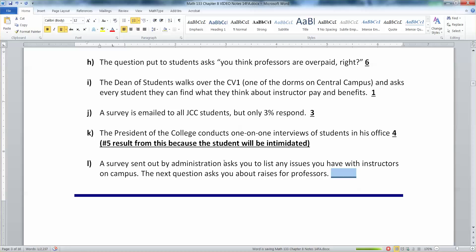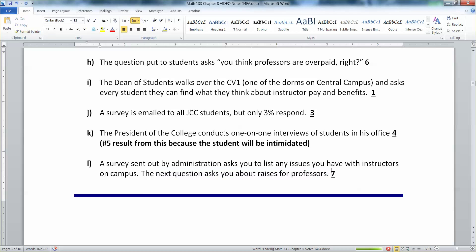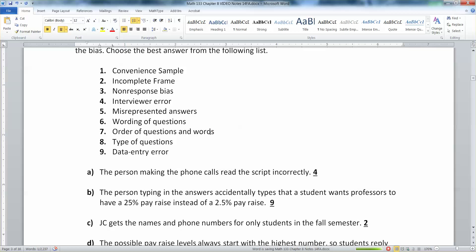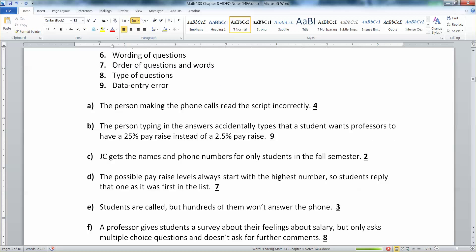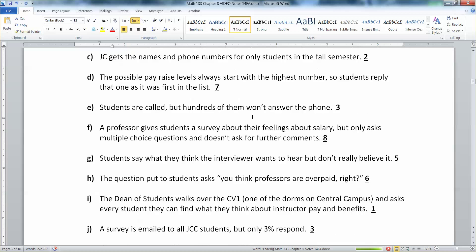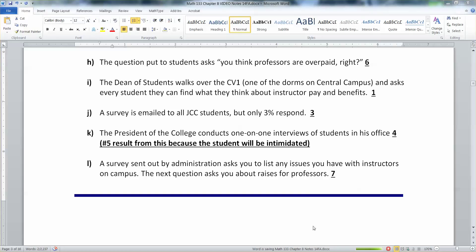Last but not least: a survey sent out by administration asks you to list any issues you have with instructors, and then asks whether you think they deserve raises. By first giving you that negative framing about professors, you're going to say they don't deserve anything — because you're thinking of all the problems, not all the good things. That would be order of questions bias: asking the negative question first biases your results. And that wraps up section 1.5 — see you back here for more videos.